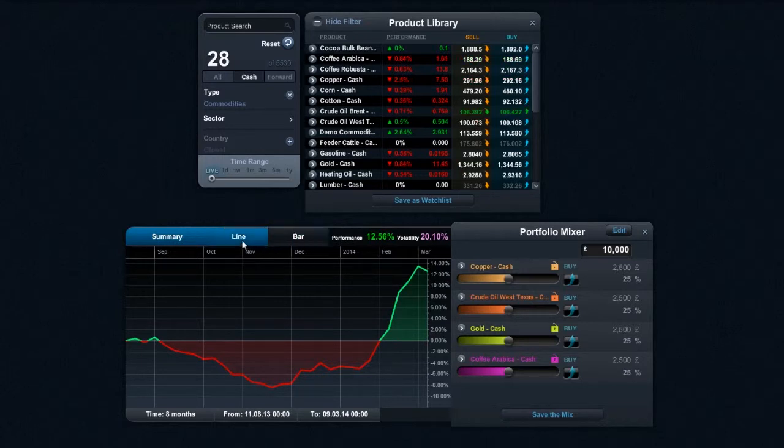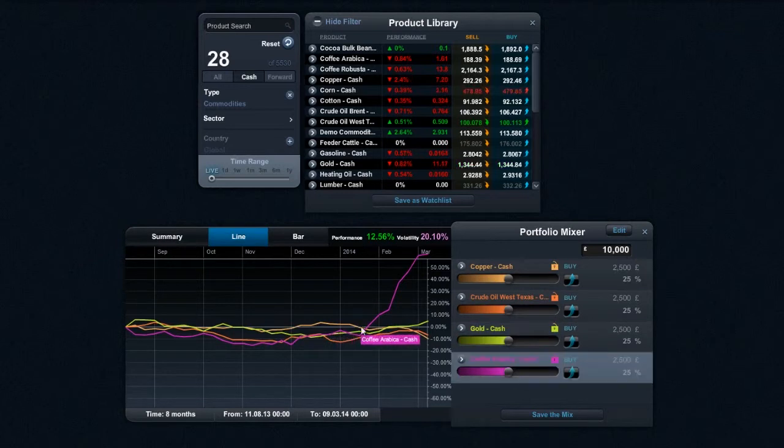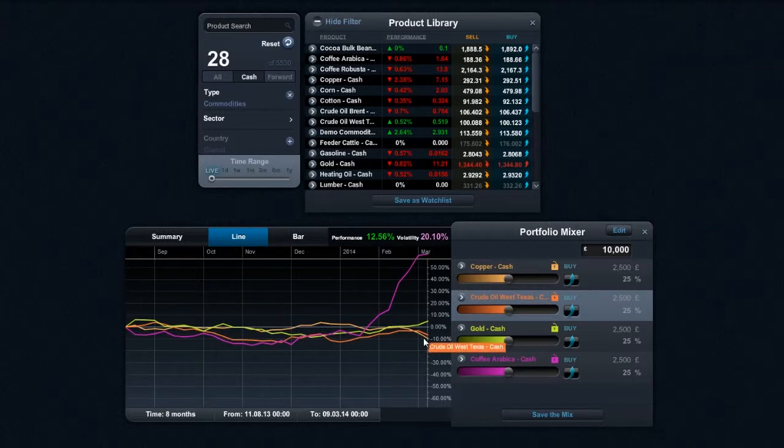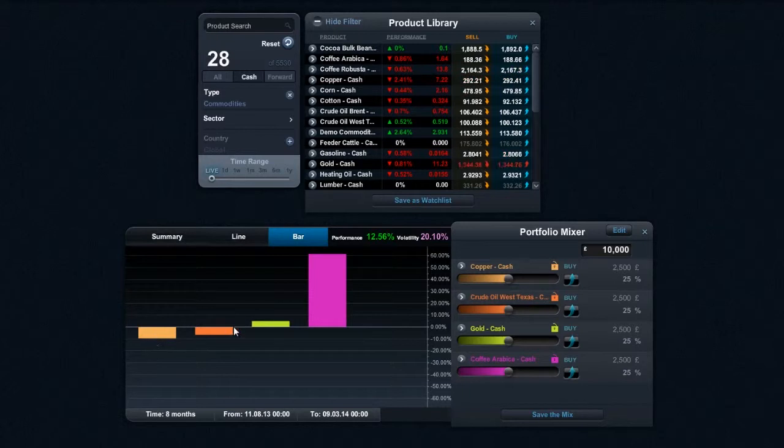And if I select line chart on here, I can see all the performance metrics on here very clearly. I can see there that coffee's been the big performer right there. And I can see most of them have been okay, but crude oil has not been that great. And if I select bar, well that just allows you to very easily see exactly what's gone on.